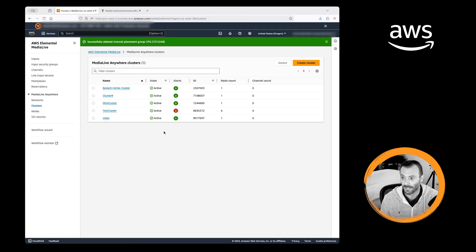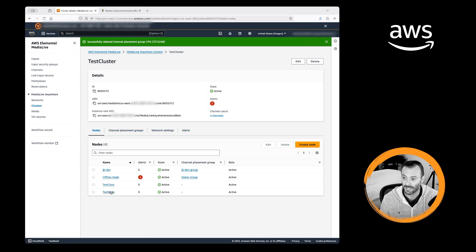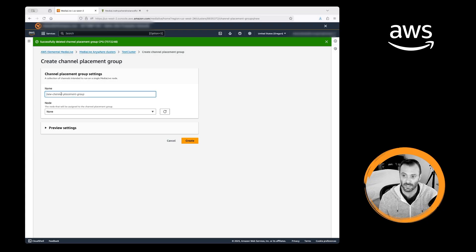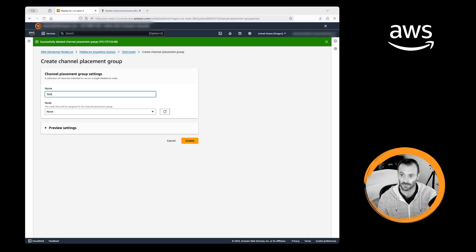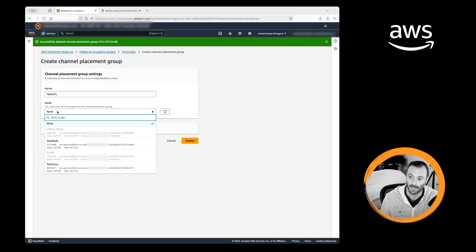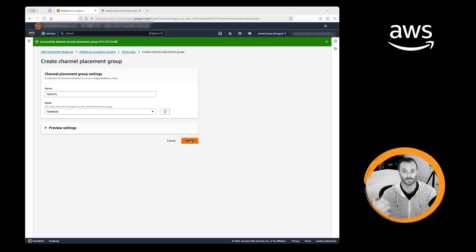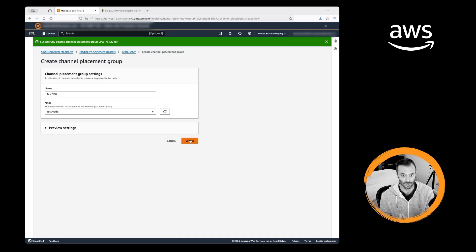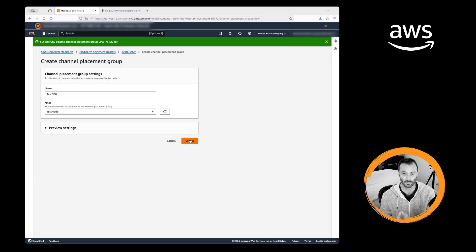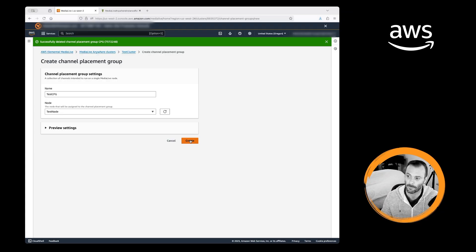So I'll jump back to clusters, go to my test cluster, and I have my test node. Last thing I'm going to do is create a channel placement group. We'll call this test channel placement group. I'm going to assign that node to it. That's going to allow us to have a failover group scenario. If something happened and we had multiple nodes in that channel placement group, we would be able to move all those channels from one node to another.